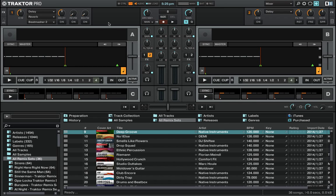Hey everyone, this is DJTM with another quick tutorial on the Traktor Remix decks. A lot of new users get confused about how to actually use the Remix decks and in particular where those advanced controls are actually located, which means that people get frustrated really easy and wonder why the Remix decks exist at all.